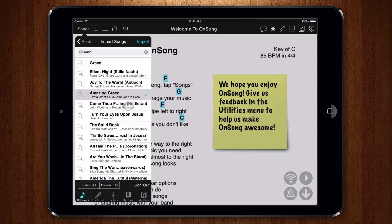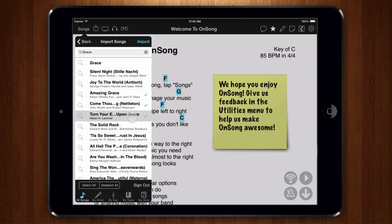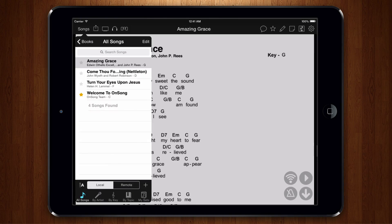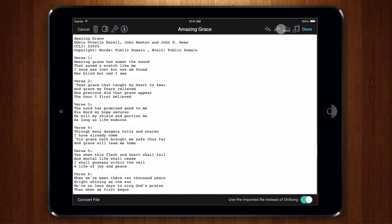Tap on each song we want to import to place a check mark next to it, and then tap Import. The songs are downloaded and added to your library in the default key for the song. If available, both lyrics and PDF are downloaded at the same time.